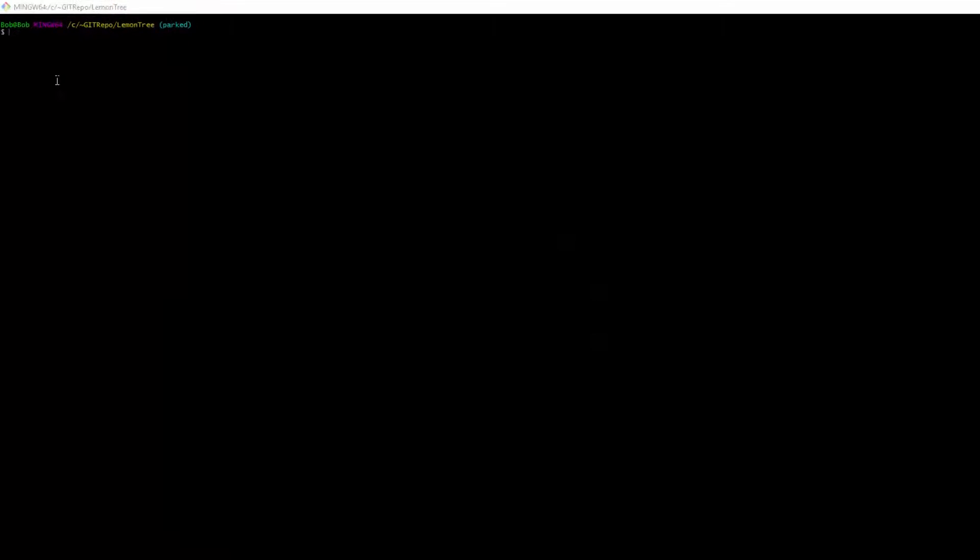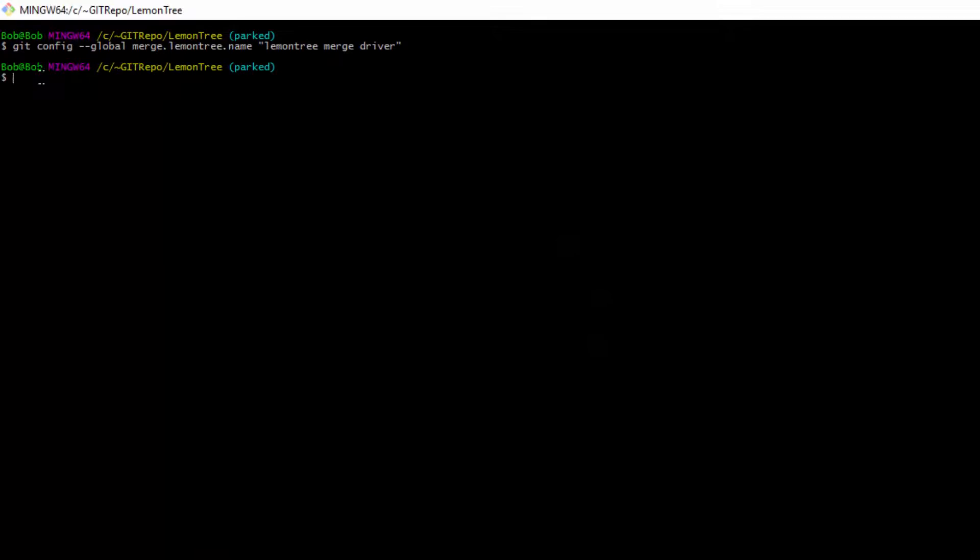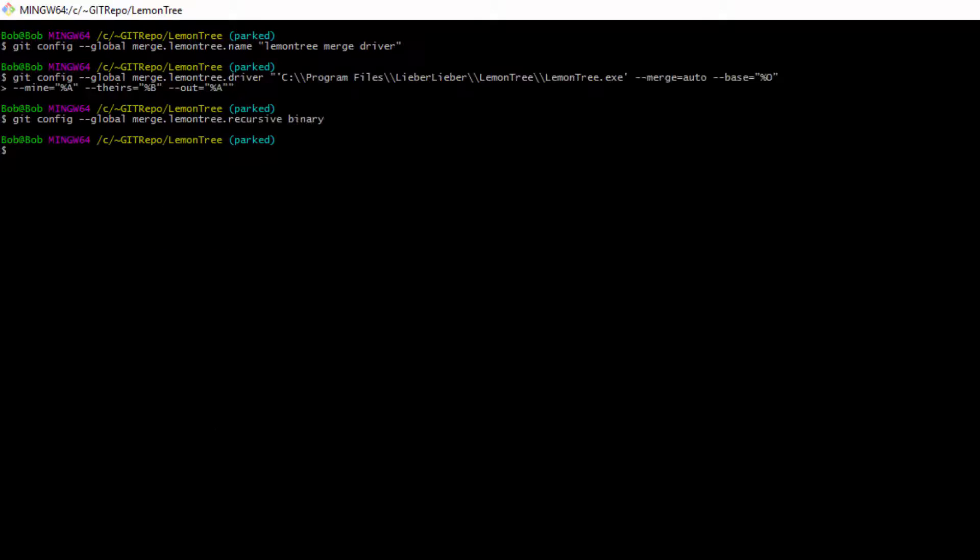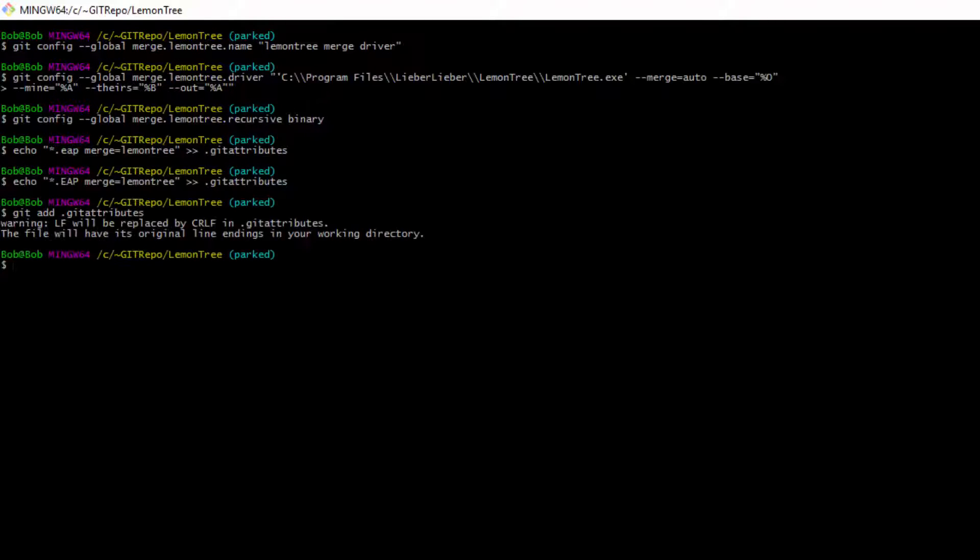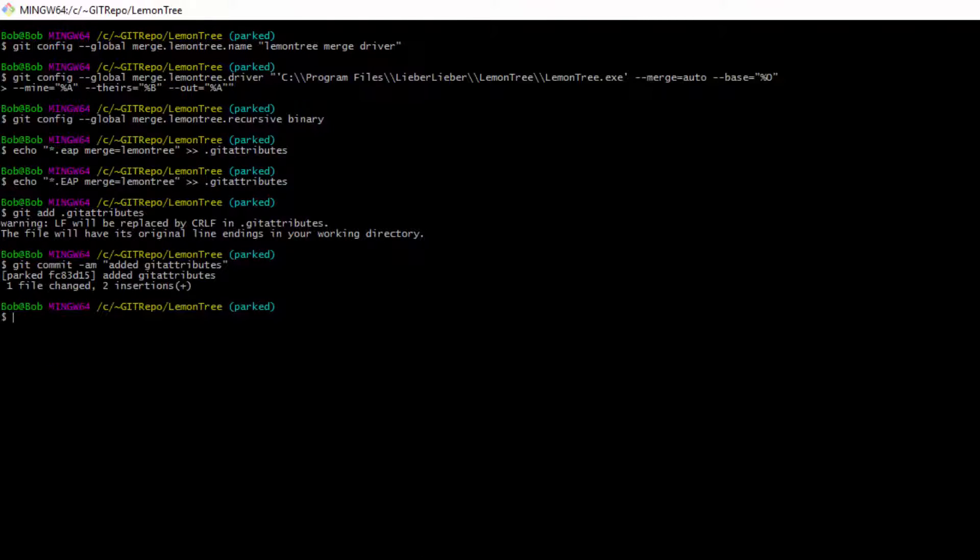Are you ready to start using the best of the best versioning solution for Enterprise Architect with Git? Ok, but first, make sure that LemonTree is configured properly for merging, whether automatic or manual, and for diffing.